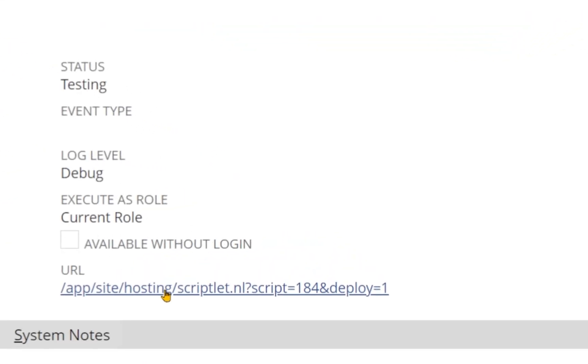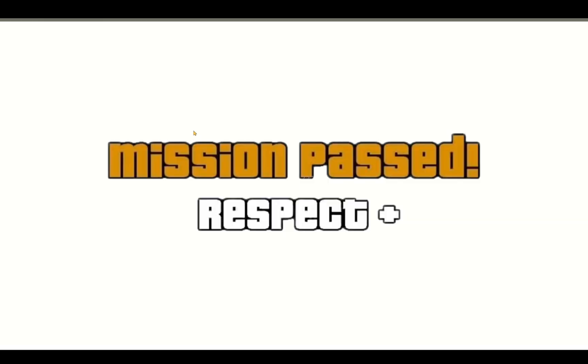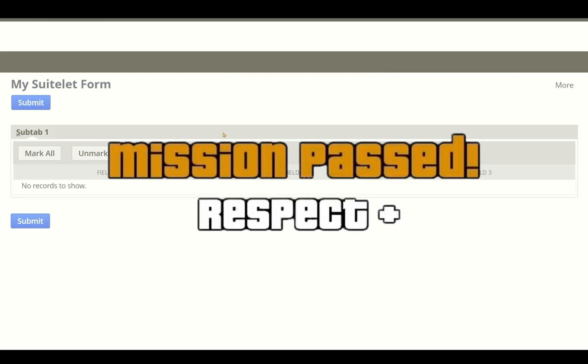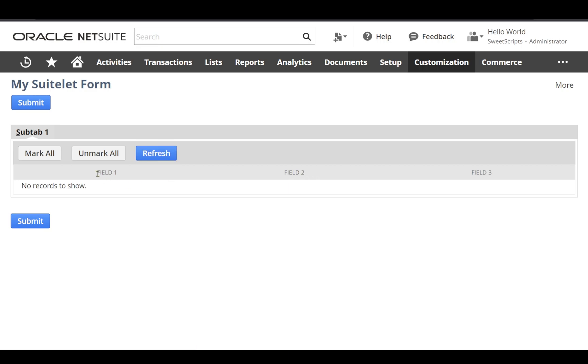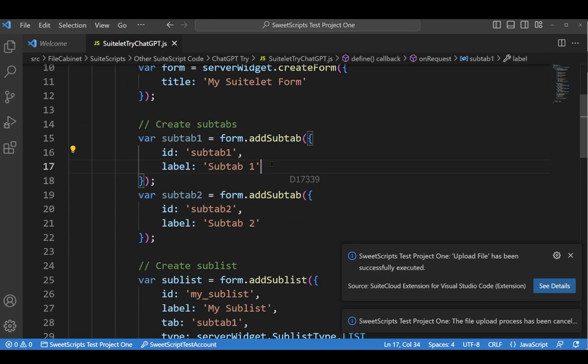Testing the SuiteScript came out pretty well. I can see the submit button, mark all and unmark all buttons, and it even provided a refresh button which I didn't ask for. I can see the sublist fields and subtabs, which is a good start that I can modify accordingly.